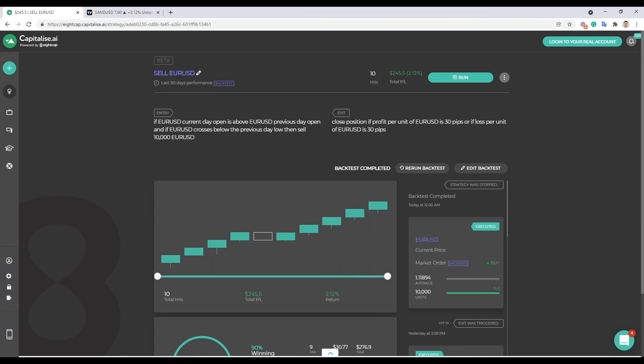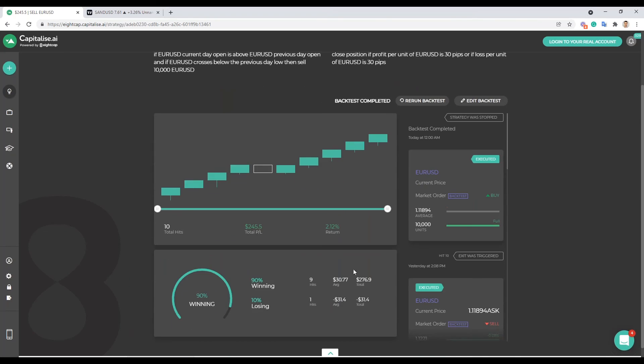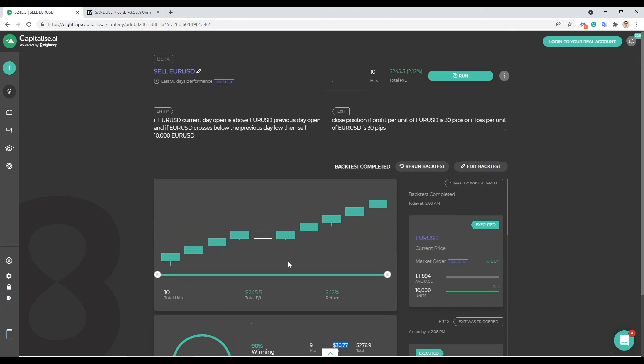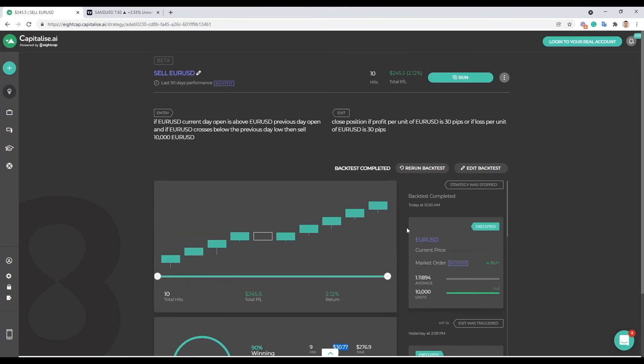Great, so you can see here this had 10 hits in total in the last three months. Remember this back test tests for three months previous. We're already looking at longer back tests but this is for the last three months. It would have had 10 hits with one losing hit at $31 and nine winning hits each at about $30.77.